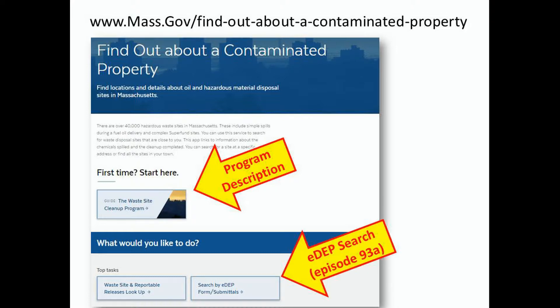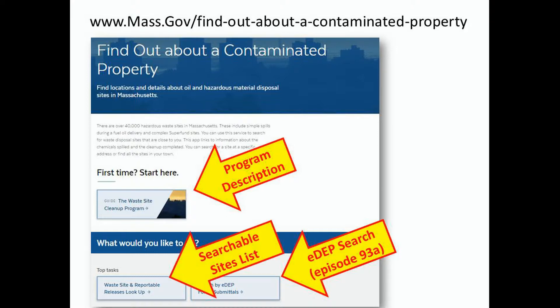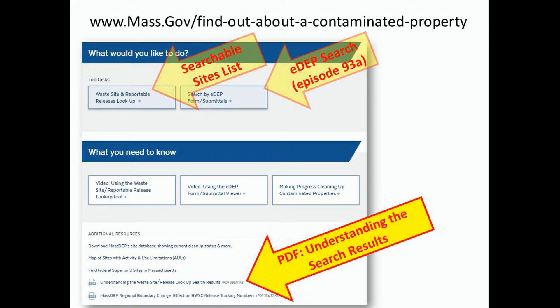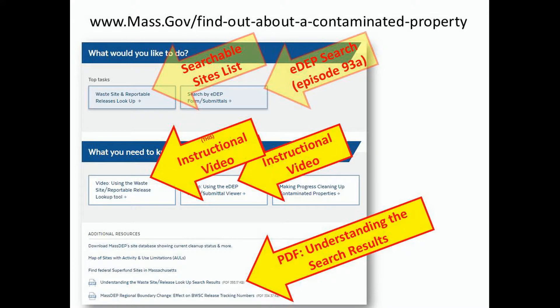One being the EDP search that we talked about in episode 93A, and the other being the subject of this video — the waste site and reportable releases lookup. Below that, I would recommend downloading the PDF document 'Understanding the Search Results,' which will help explain a lot of the information that you'll be seeing in the search application. You'll also see links to these instructional videos.